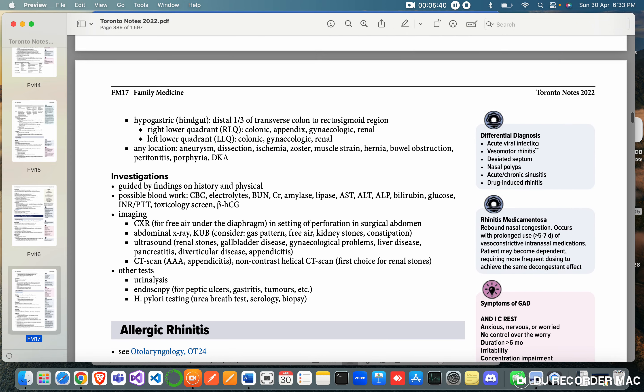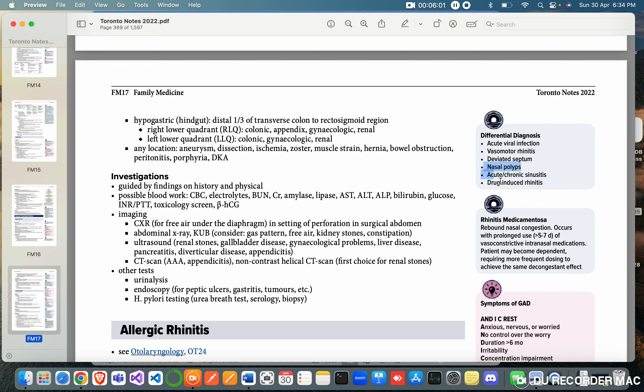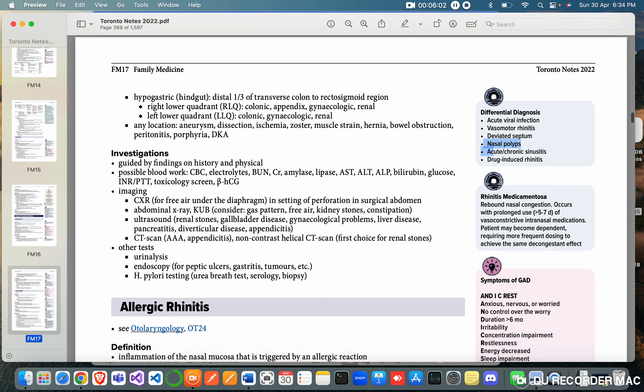Differential diagnosis of allergic rhinitis: acute viral infection (that is common cold), vasomotor rhinitis, deviated septum - deviated septum can cause extreme aeration of one of the nostrils which results in dryness, inflammation, crusting - nasal polyps, acute chronic sinusitis, drug-induced rhinitis.